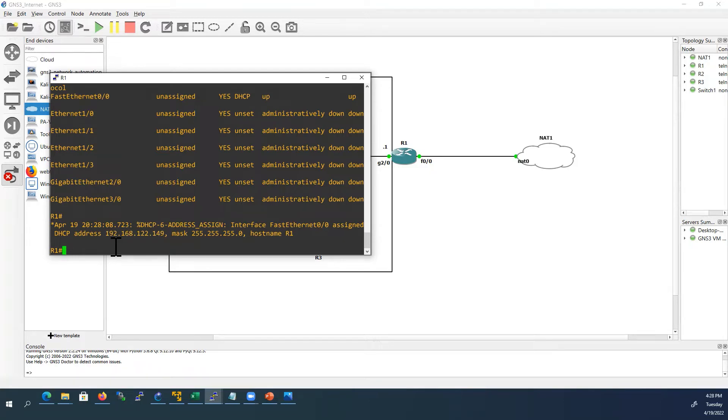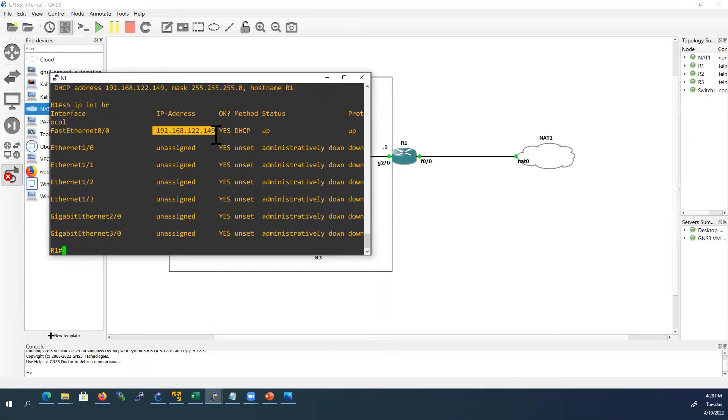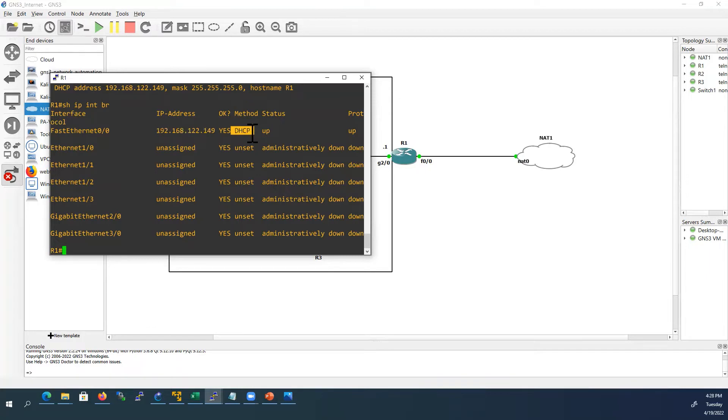We will check once again. Here we can see for fast ethernet 0/0, IP address is this one. This is a NAT cloud IP address range and it received from DHCP method.